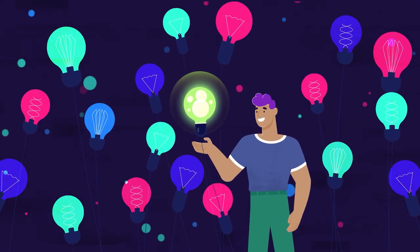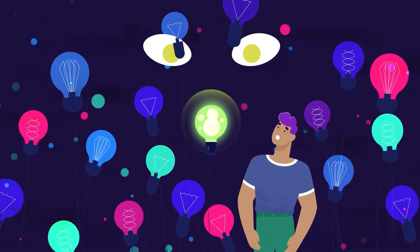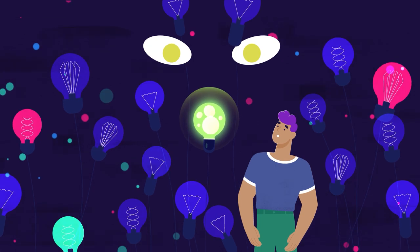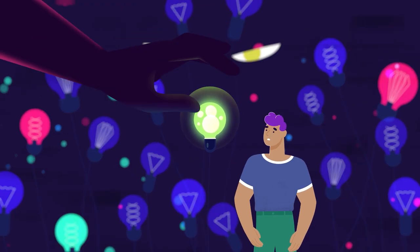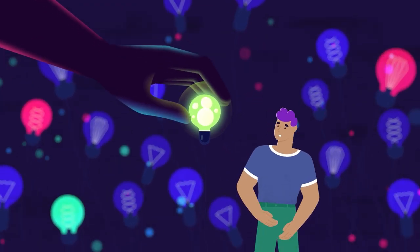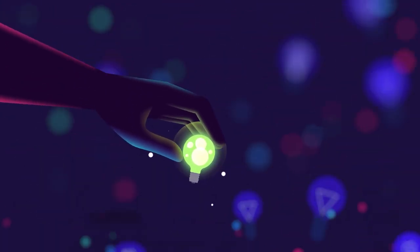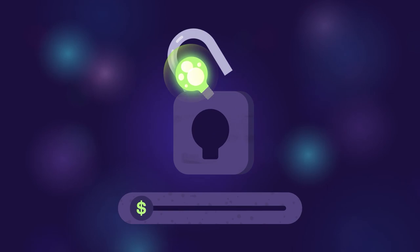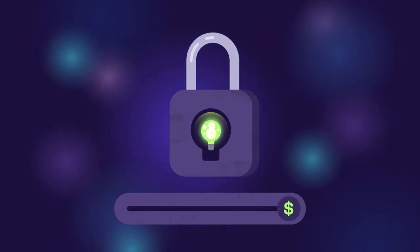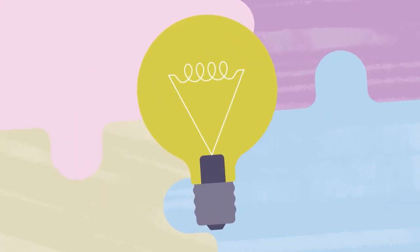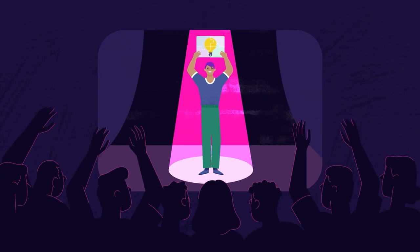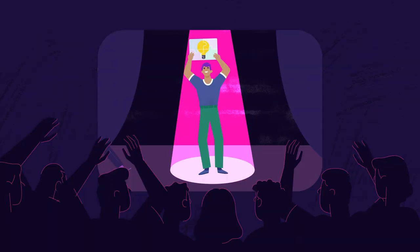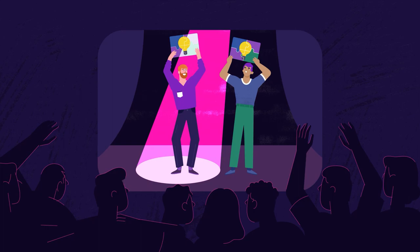But today, people lack resources, skills, and connections. Ideas are stolen, and protection costs aren't designed to uplift creators. Even when ideas are realized, they're still copied or piled up.